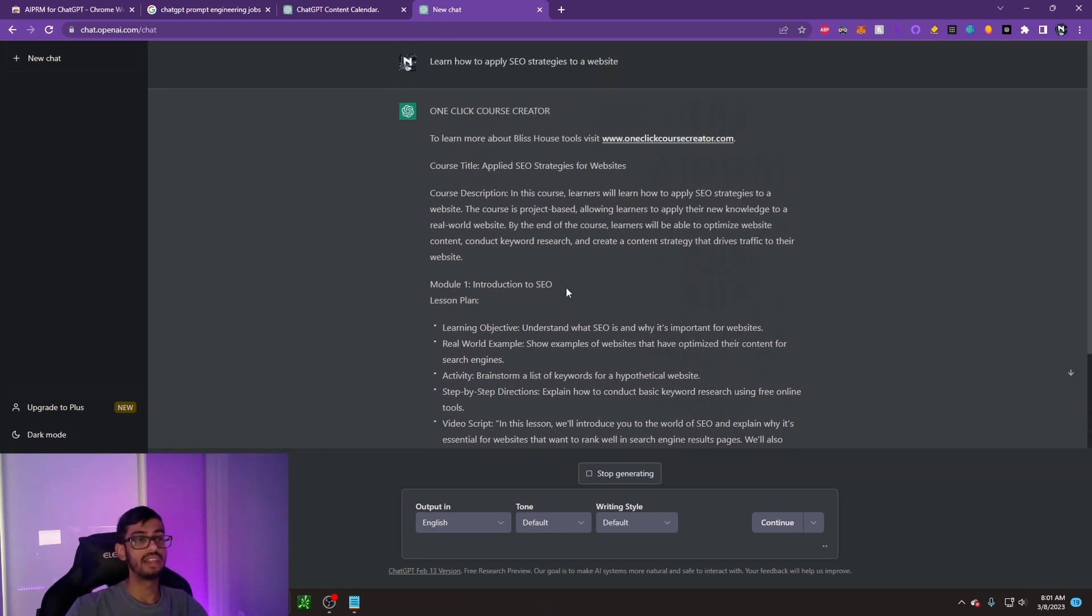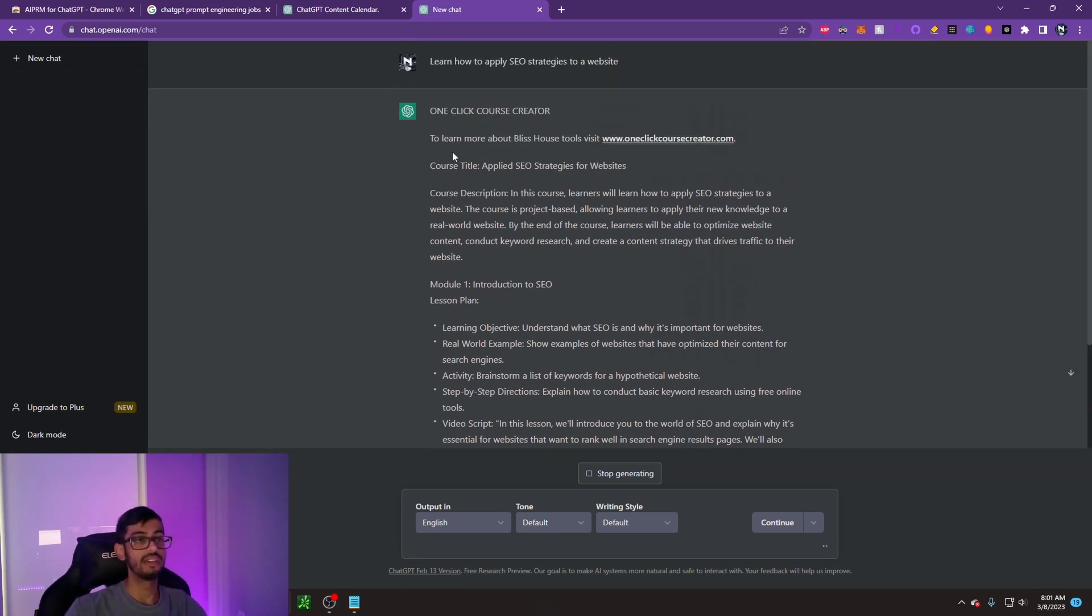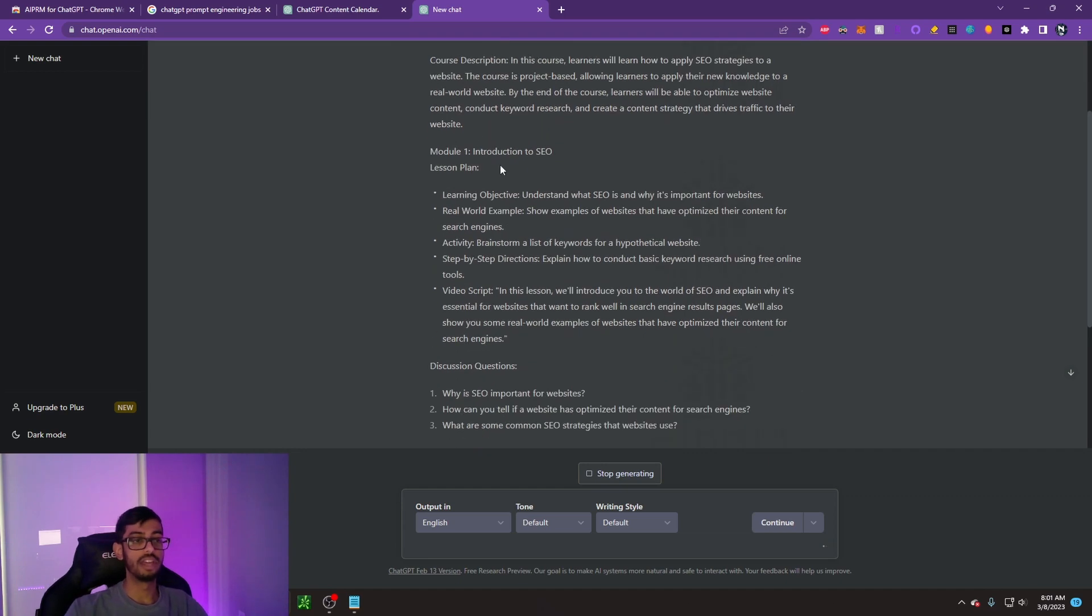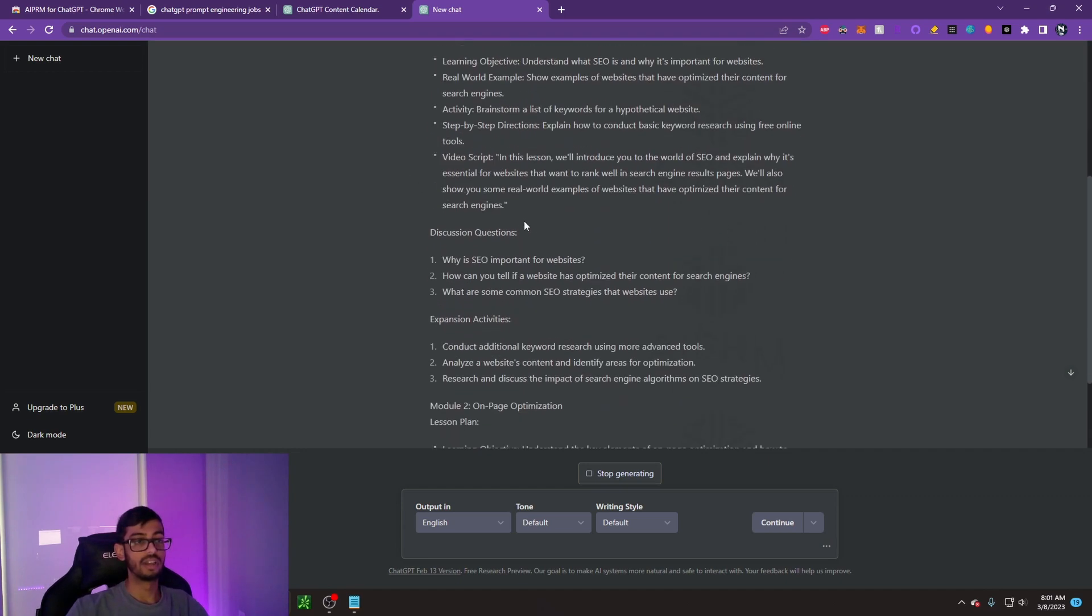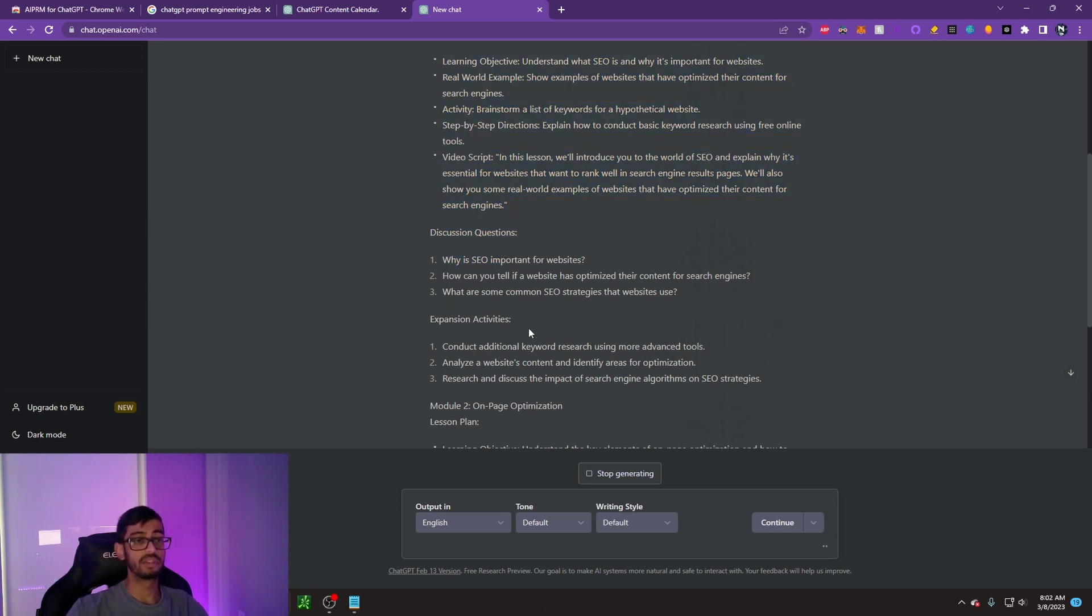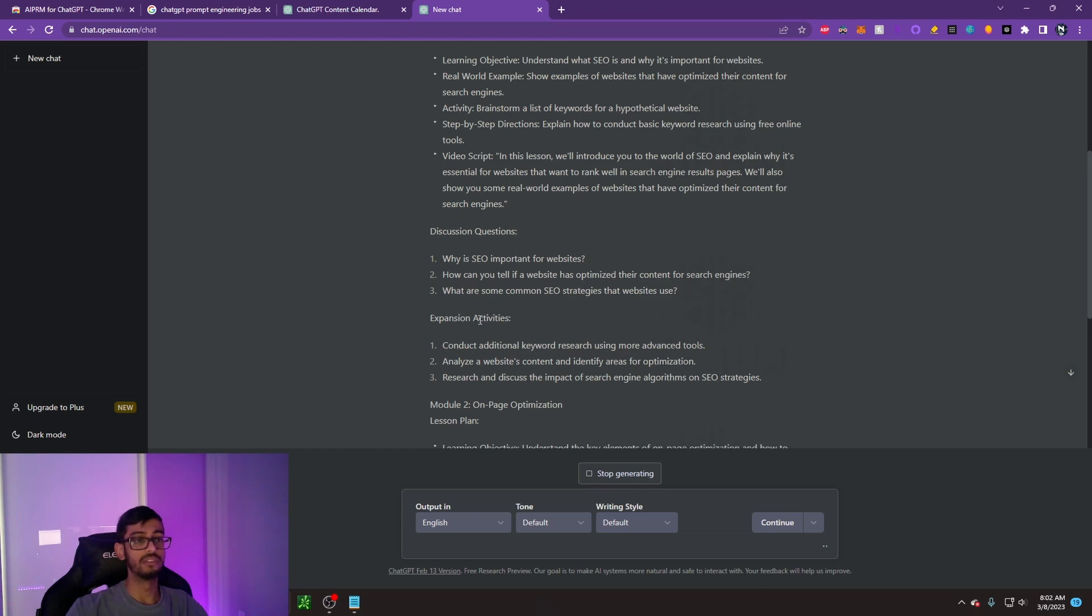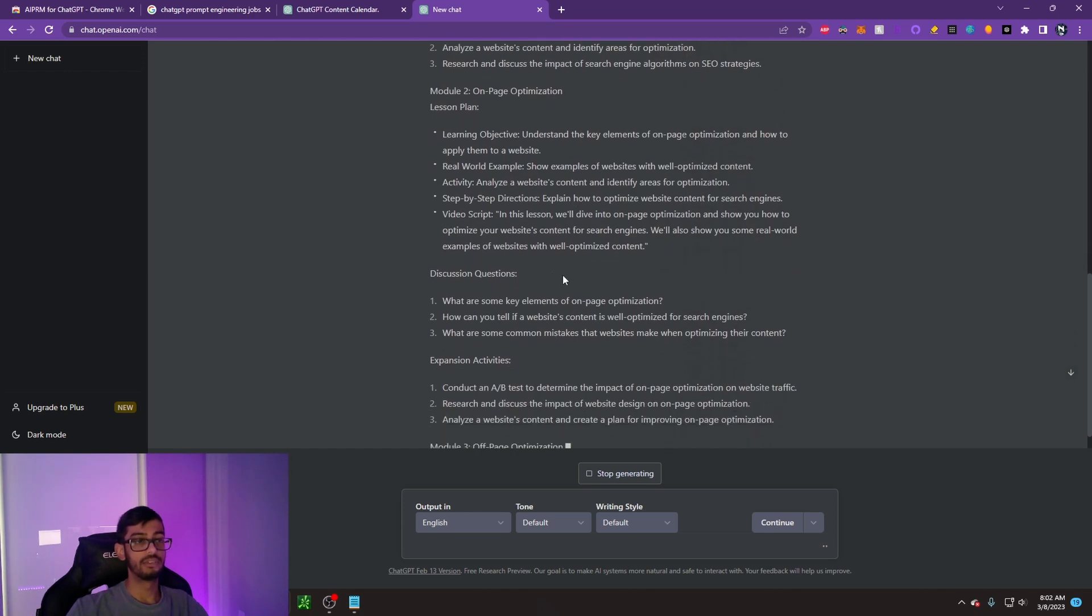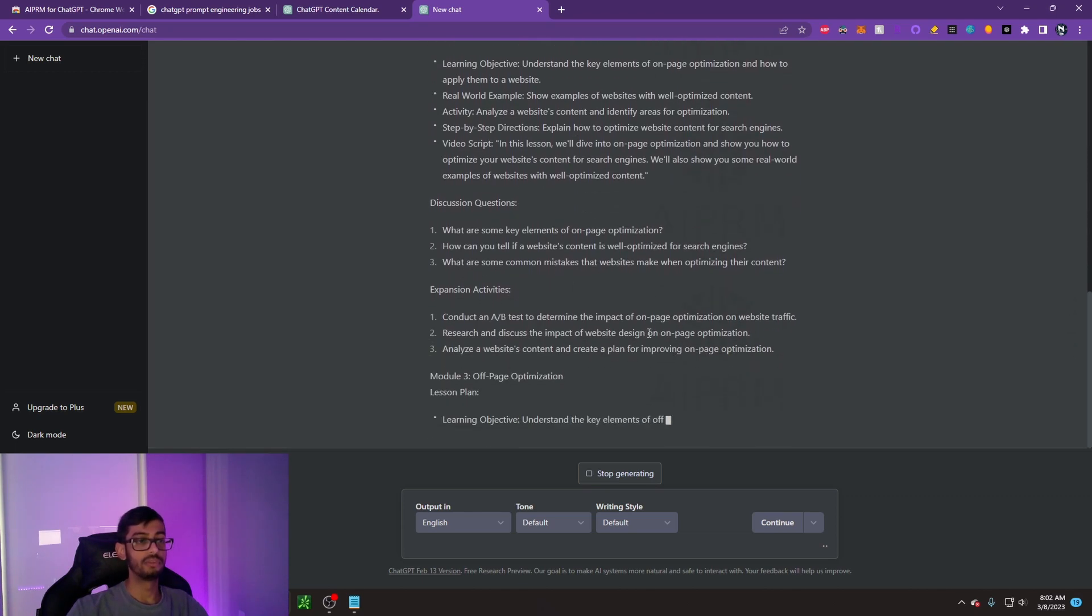What I could do is I could take this outline here and I could go ahead and record videos for each thing. I could have an intro video, which would be the description. Then I could have an introduction to SEO. And what I would do is kind of talk it out. Here you go, it gives you the video script for this exactly. It gives us some discussion questions I could talk about, even some expansion activities that I could tell people to do.